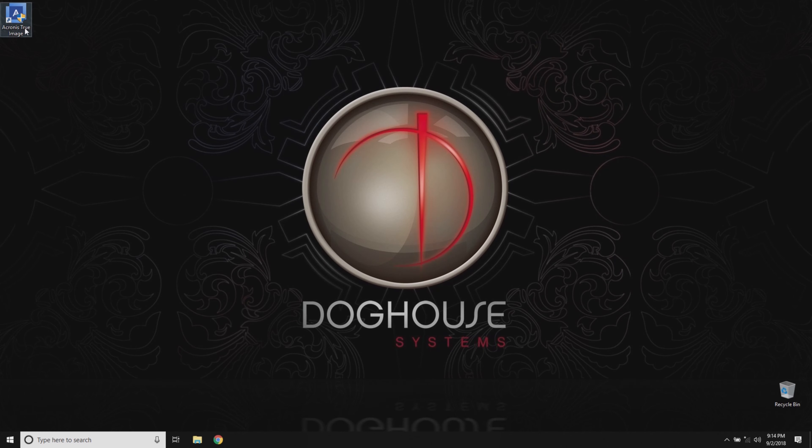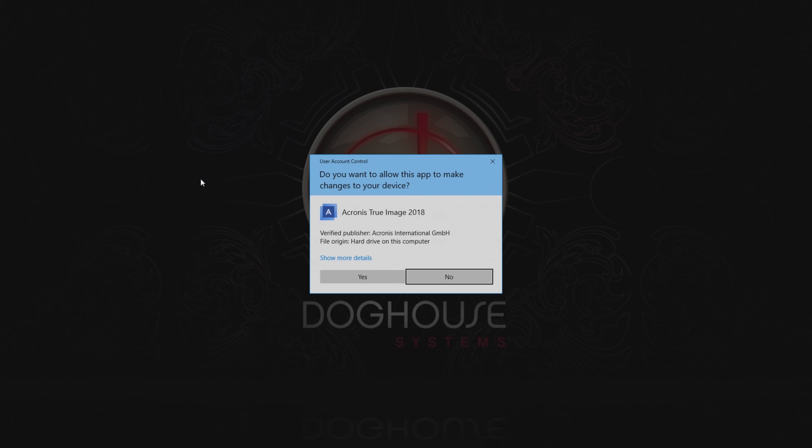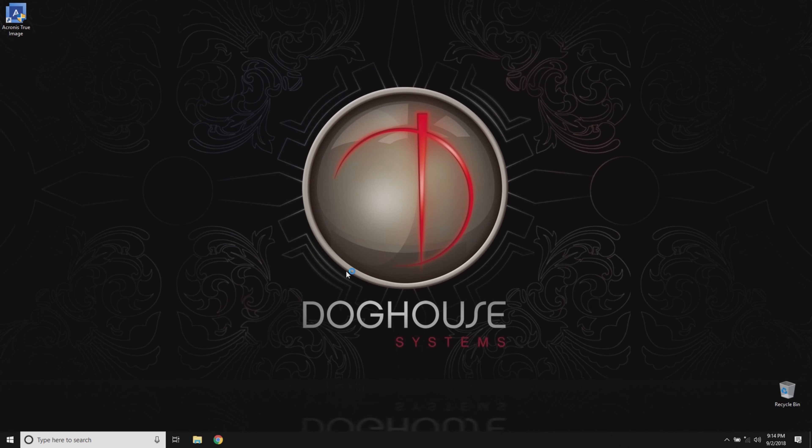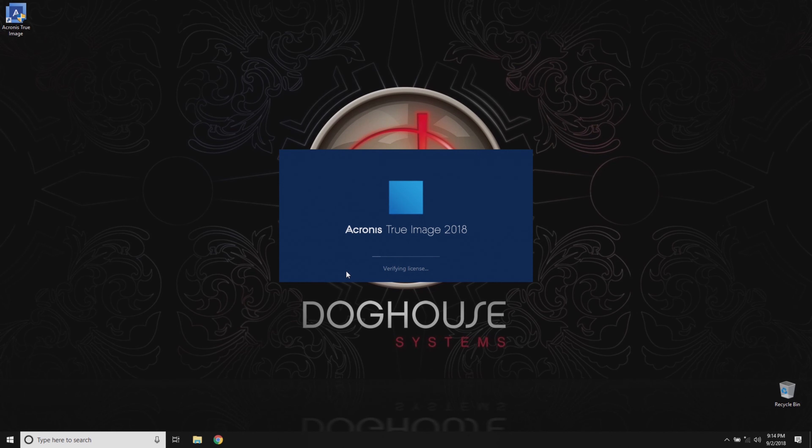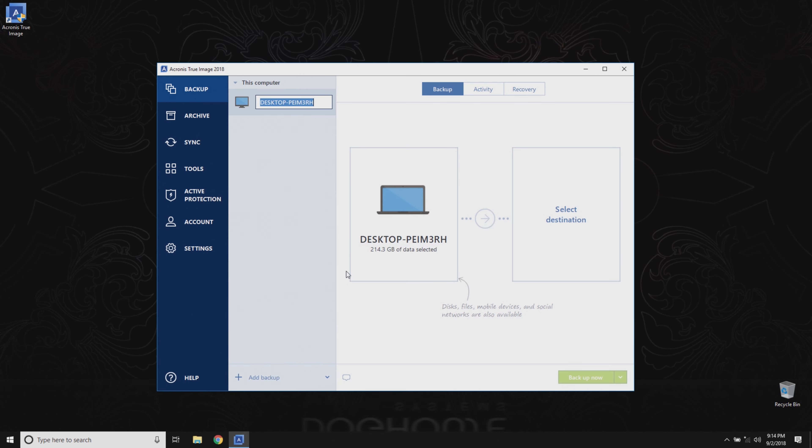Let's begin by opening Acronis True Image. Next, we'll give our backup a name. We'll use OS Backup for this demonstration, but feel free to use any name you'd like.